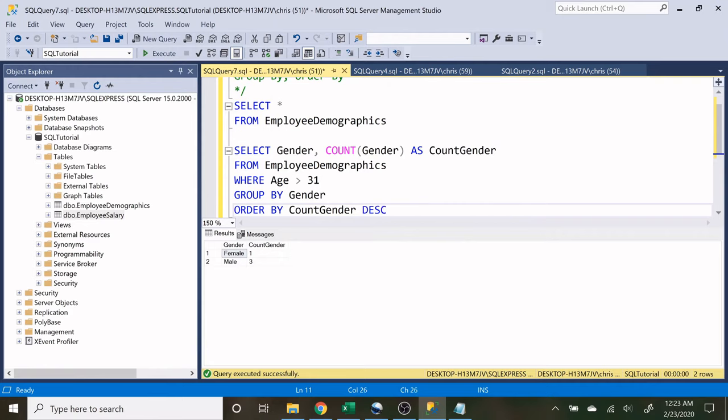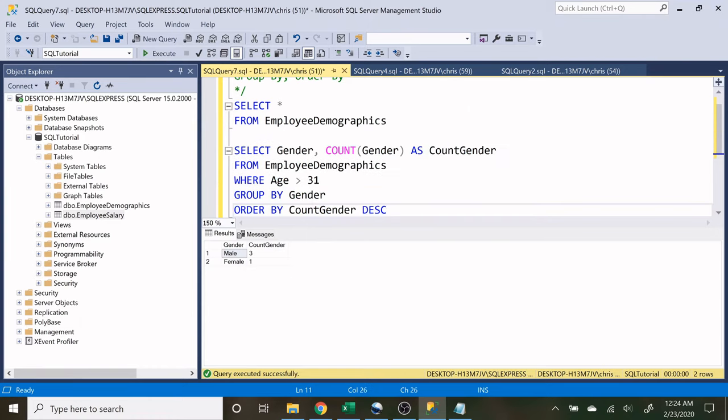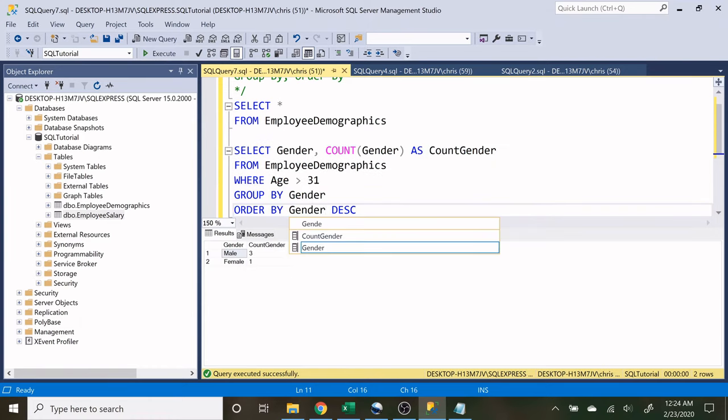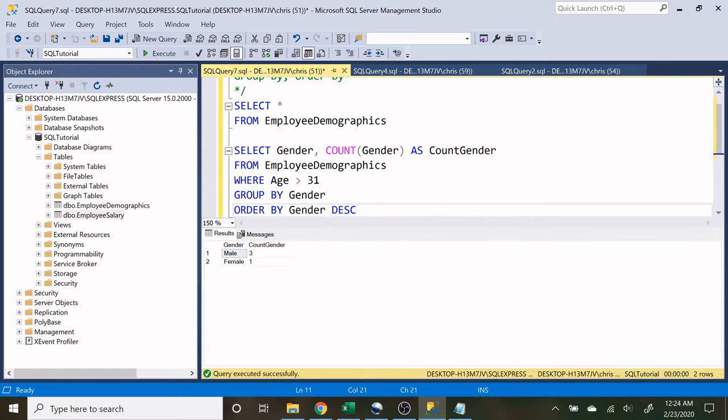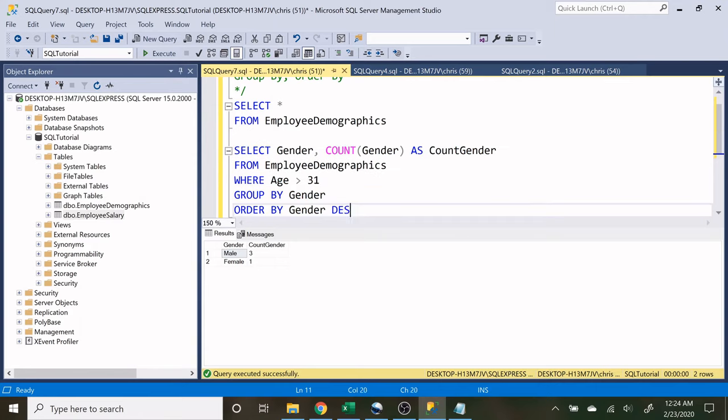That's going to be largest to smallest. So now we have three, one. And if we want to do it based off gender and we do it descending, now we have Z to A. And so that's going to be male, female.